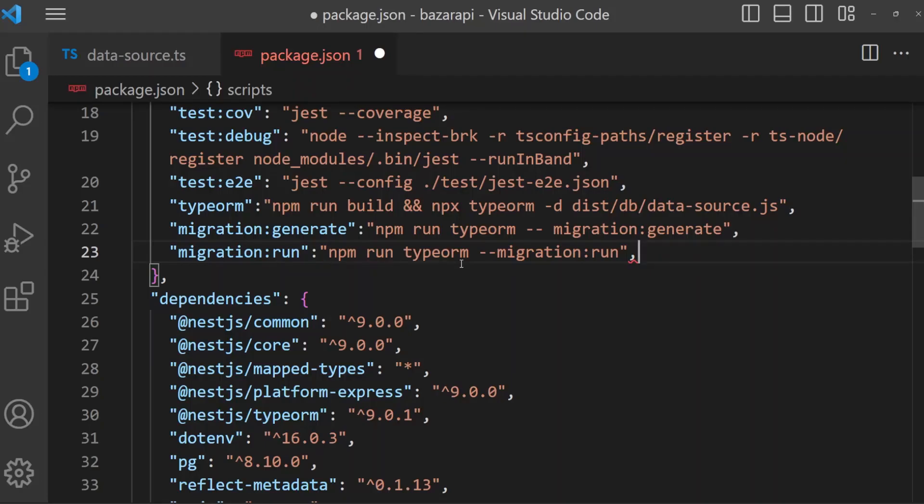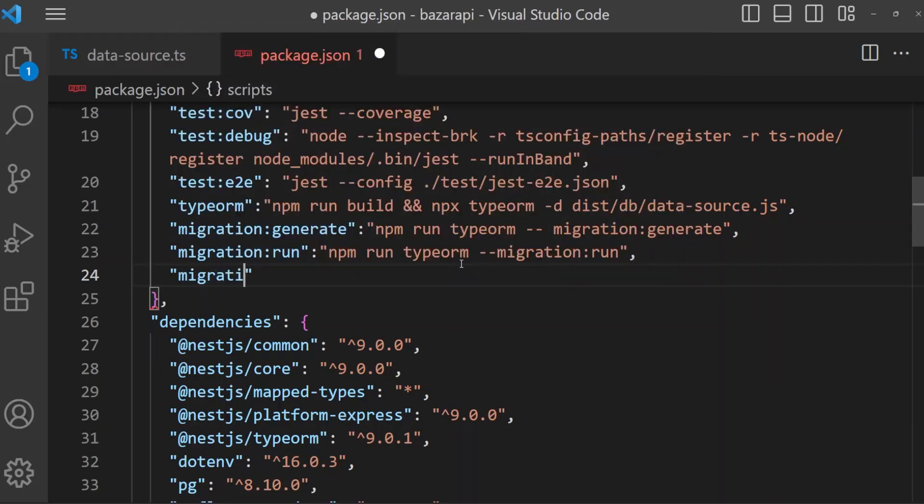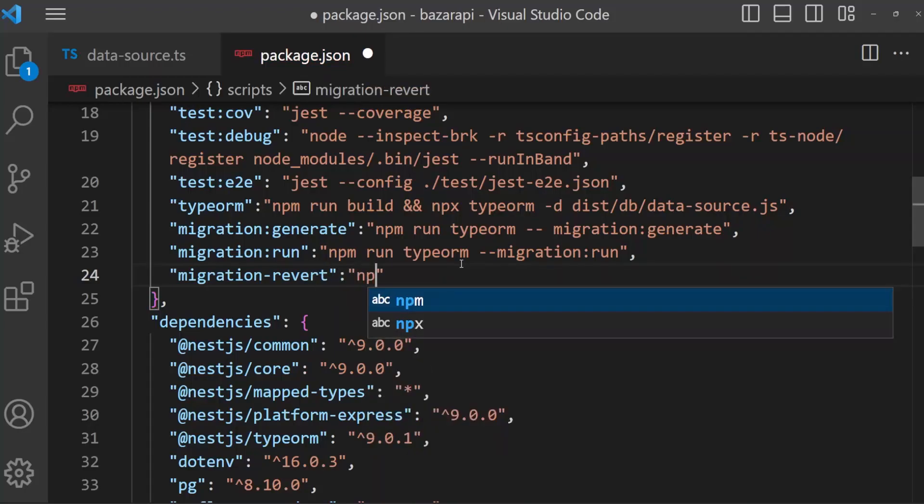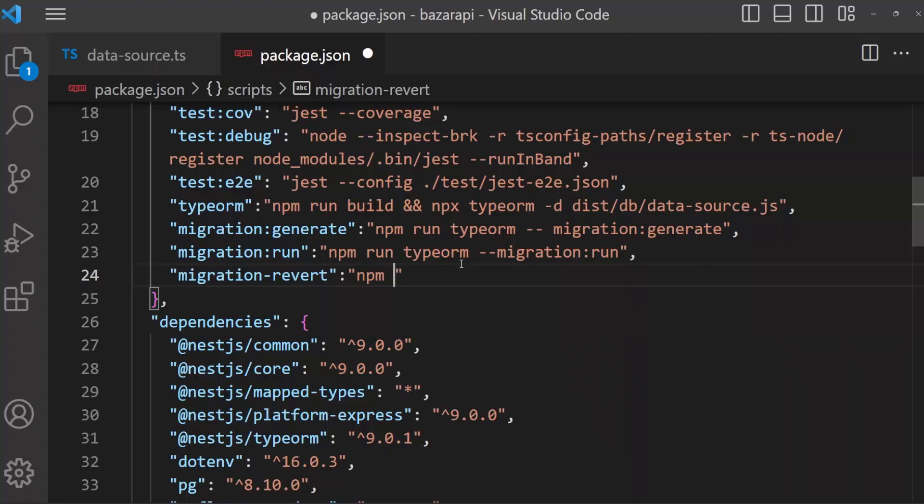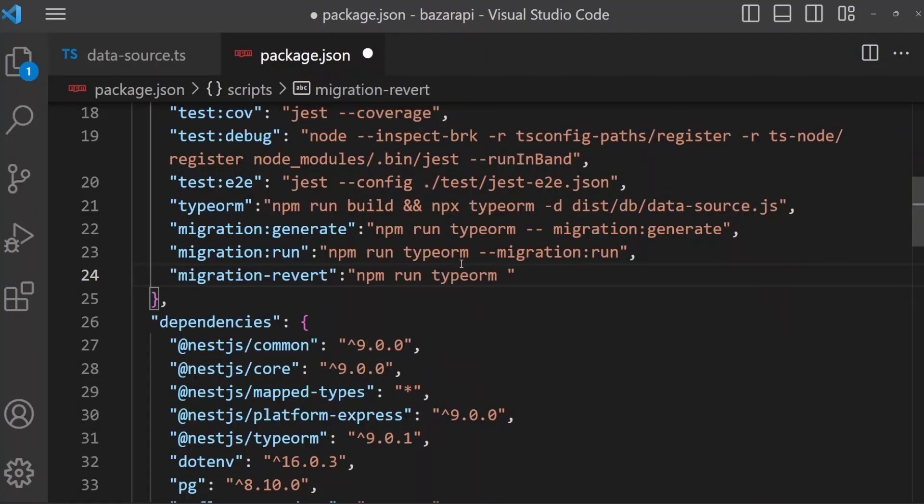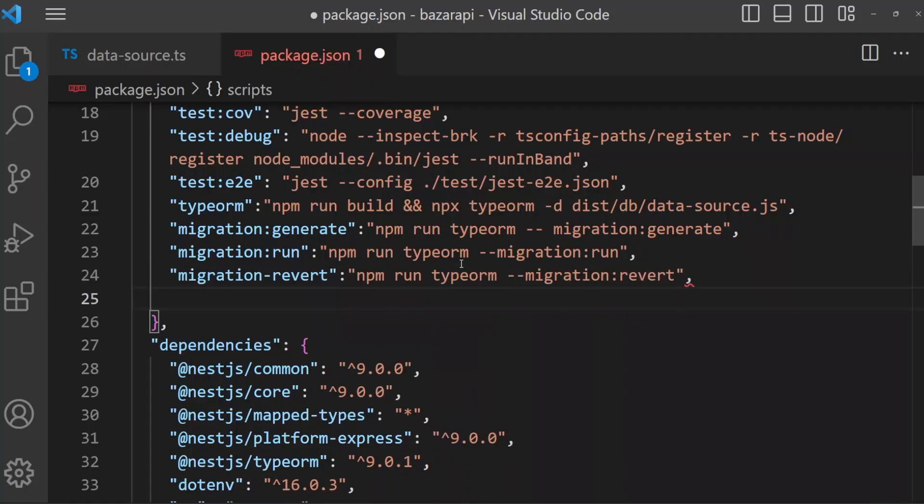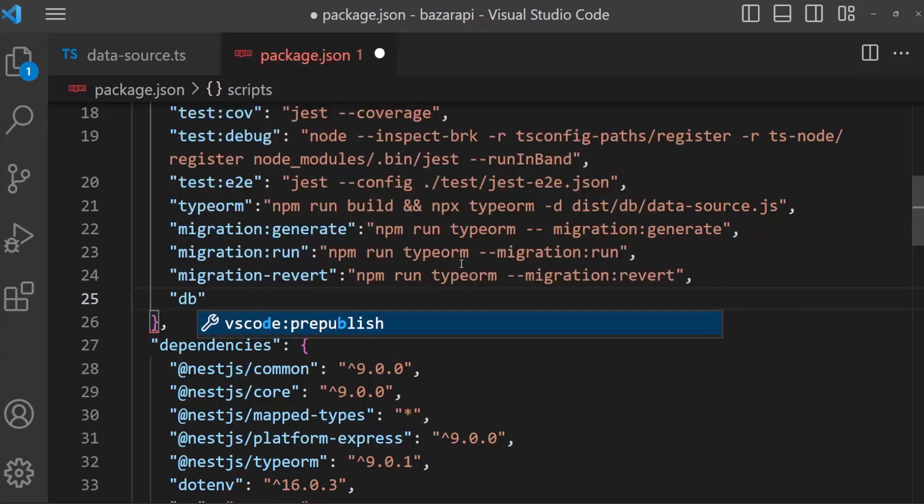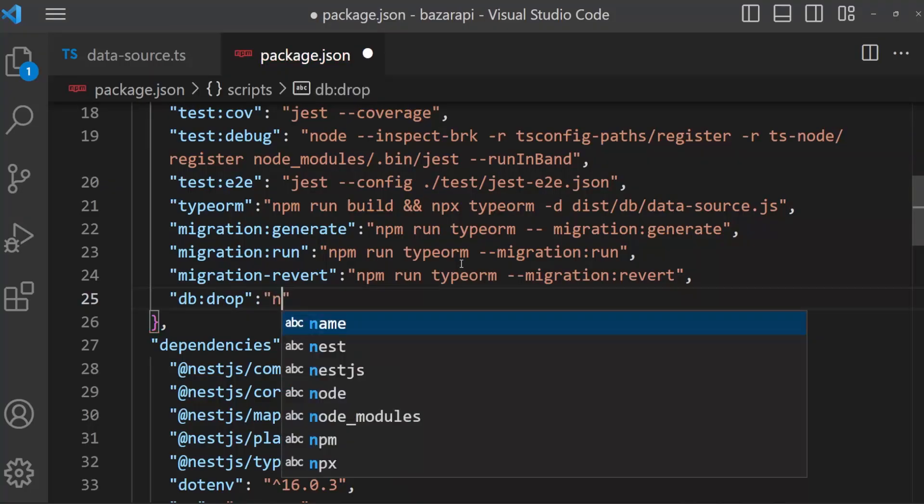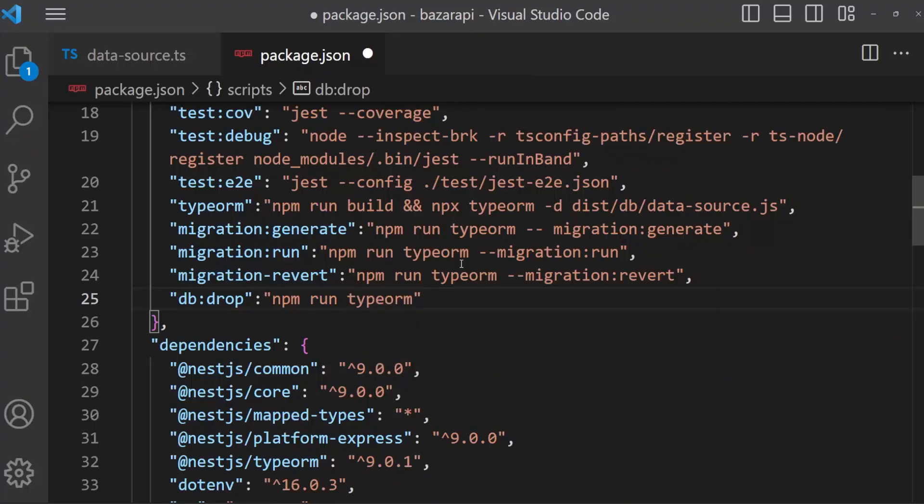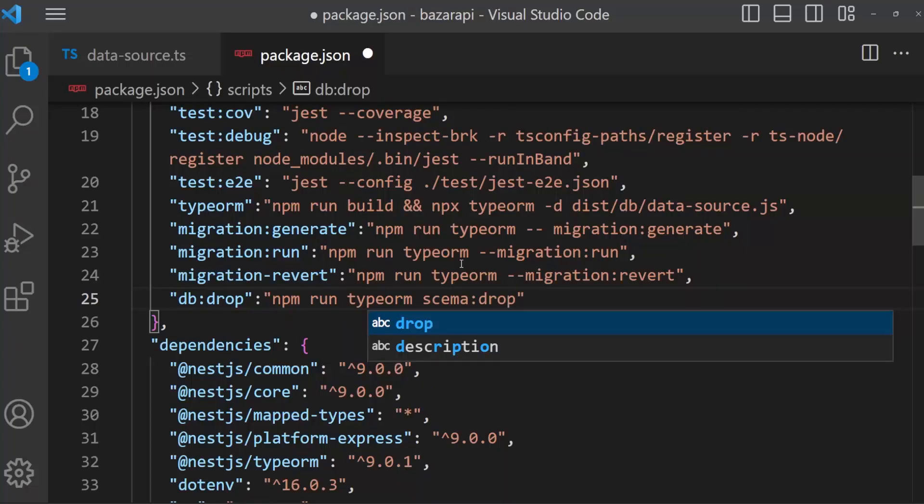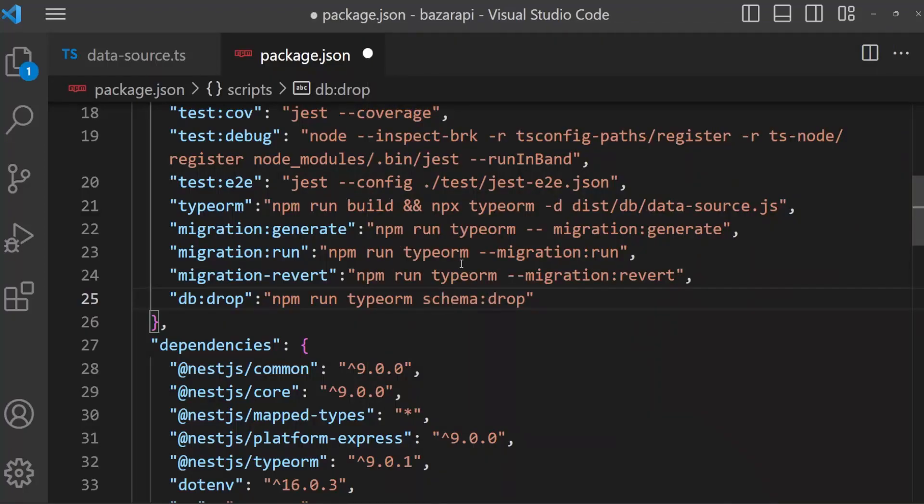I am going to write another two scripts: one for reverting the migration and deleting the schemas. One is migration revert, that is npm run typeorm, dash dash migration revert. Another one is db drop, then npm run typeorm schema drop. Save this. Here is schema. Save this.